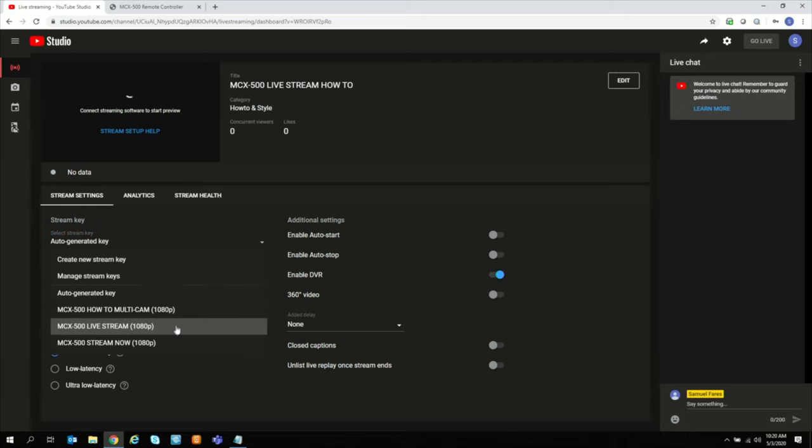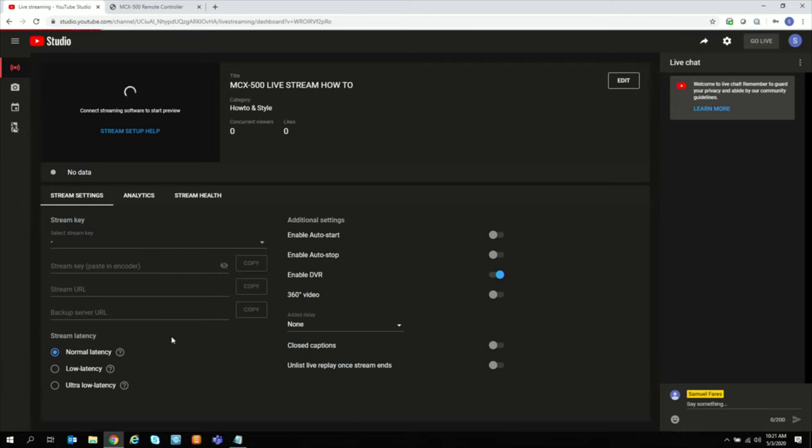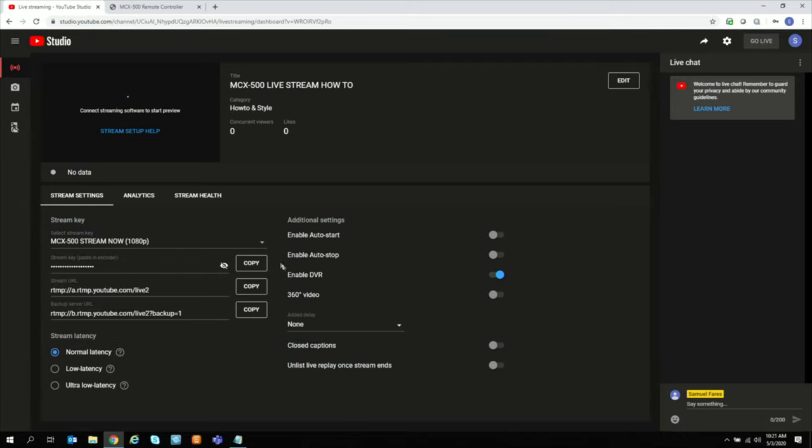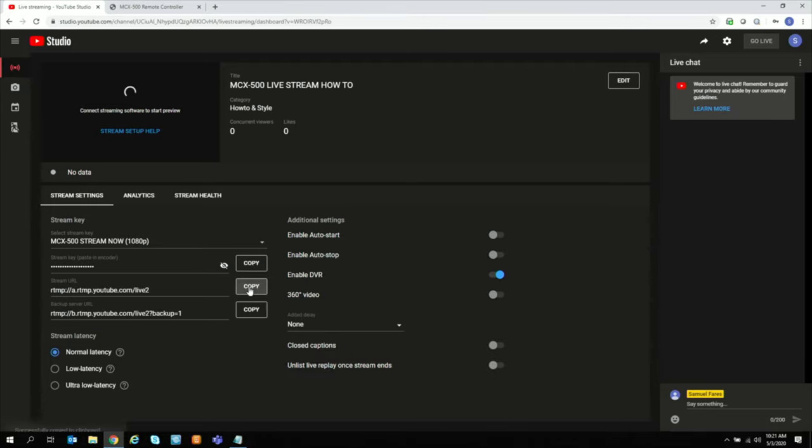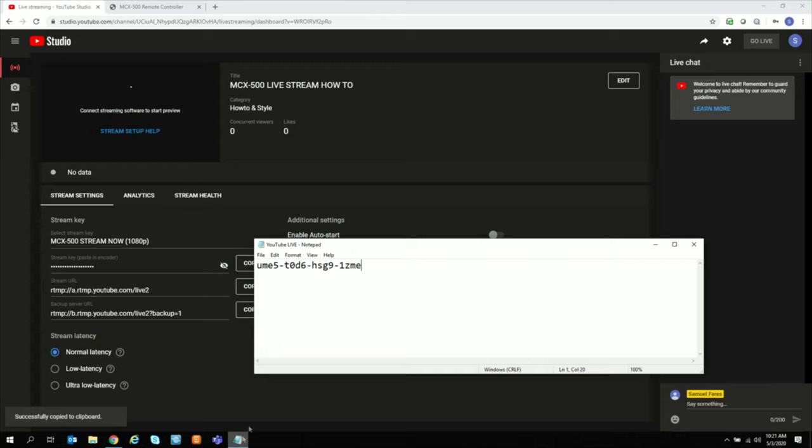Now, find your stream key. MCX500 Stream Now. You have your persistent stream key. And then you can always use the same stream key to YouTube live. So copy that. Put it in your notepad. Then copy the stream URL. Put that in your notepad. And save.